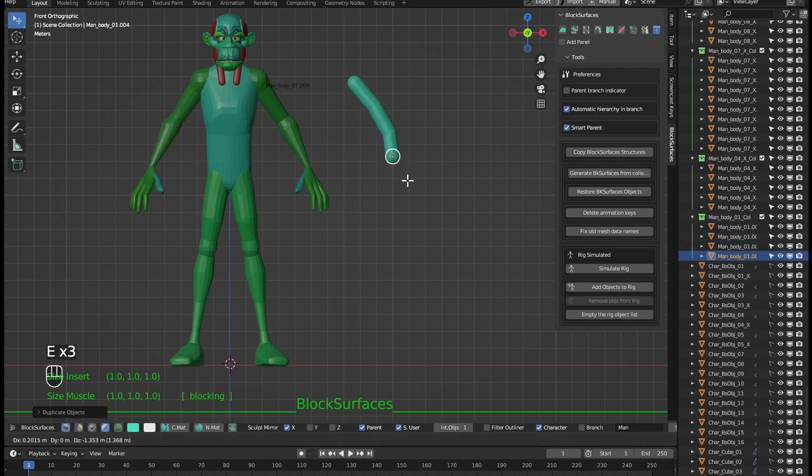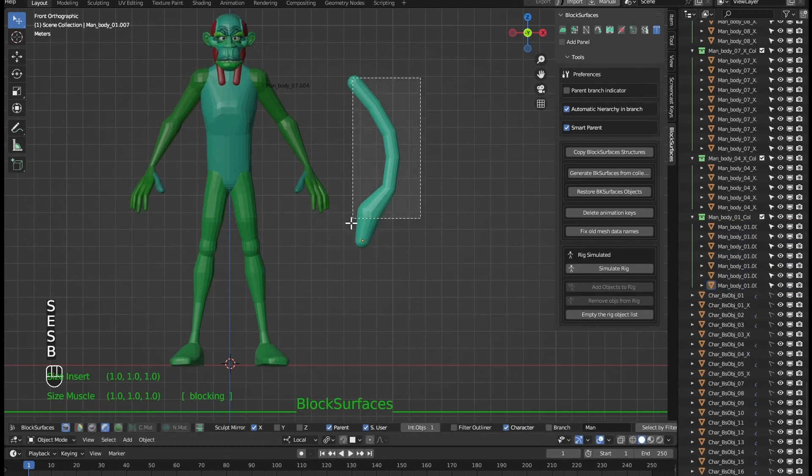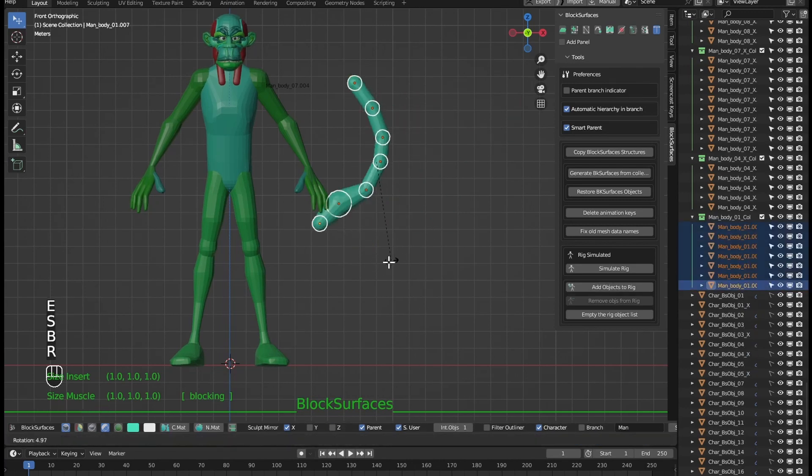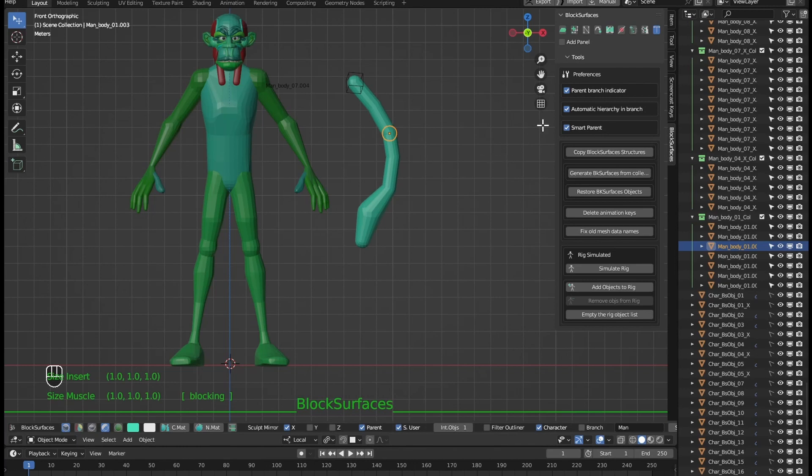Extruding the branch with the keyboard shortcut E if we have the automatic hierarchy and branch activated you can see that the branch already has the hierarchy in the order in which it has been created. Here we have to now we can try how it articulates and we can see the parent for this branch.